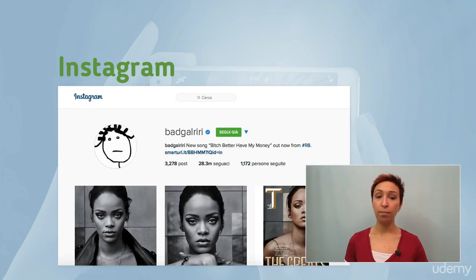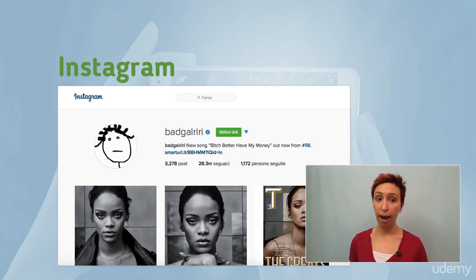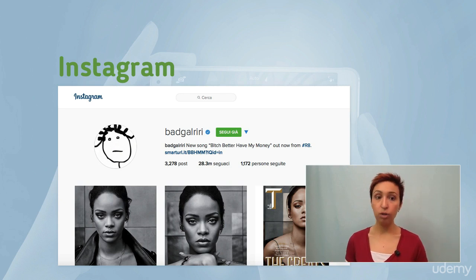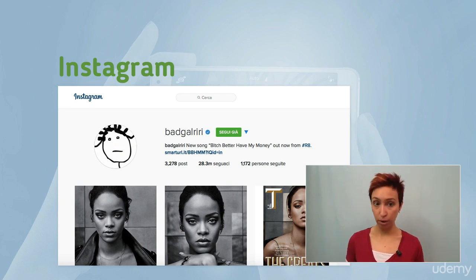On your profile, you have a profile photo, a space for your bio, and an external link. So that's all you need to fill before you're ready to go.